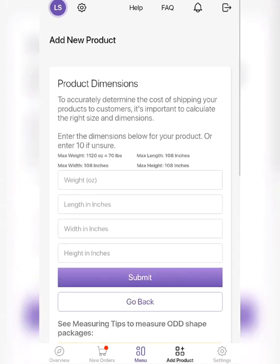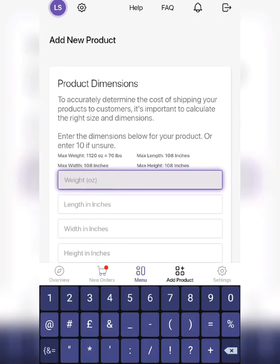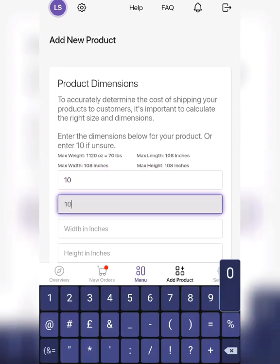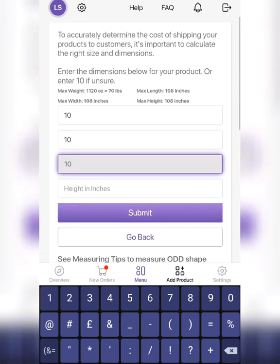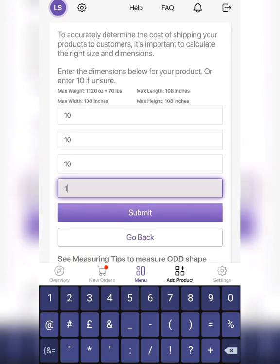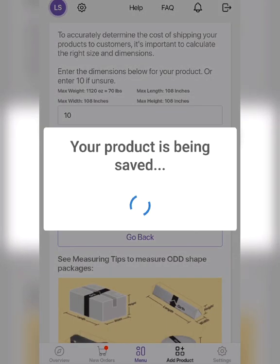On this page, if you're not sure of the weights or dimensions like width and height, just write 10, 10 for each one, then submit. Your product has been added.